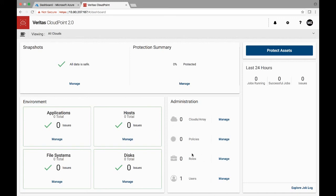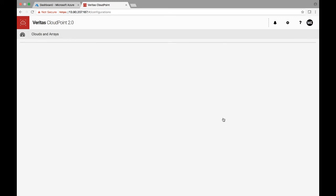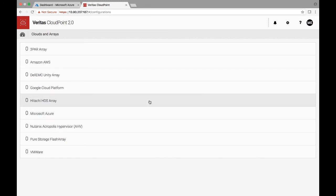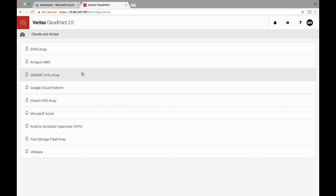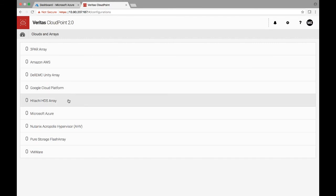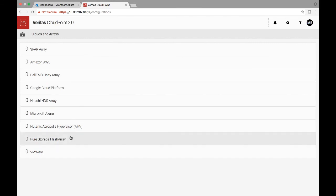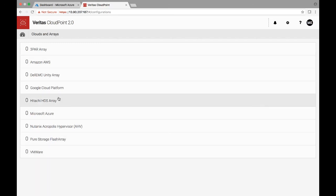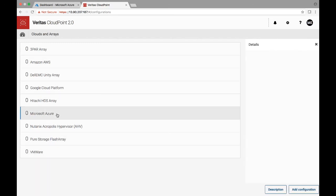So in order to add an Azure subscription, we can go ahead and right here you see the list of areas that we support as well as cloud service providers. We are constantly expanding this list. But for the sake of this demo, we are just looking at, let's say, Microsoft Azure.